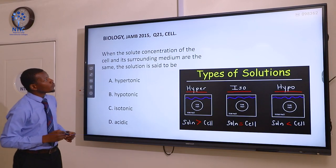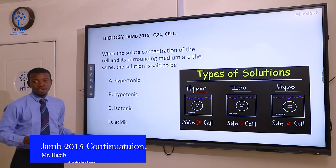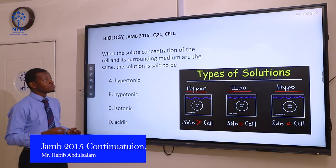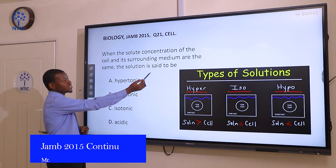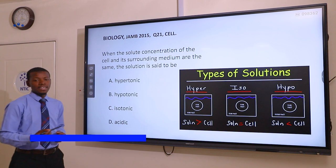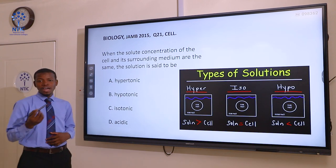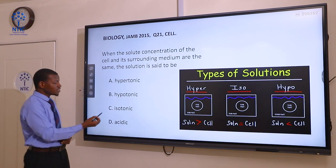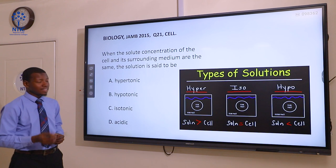Question 21. When the solute concentration of the cell and its surrounding medium are the same, the solution is said to be: A hypertonic, B hypotonic, C isotonic, and D acidic.